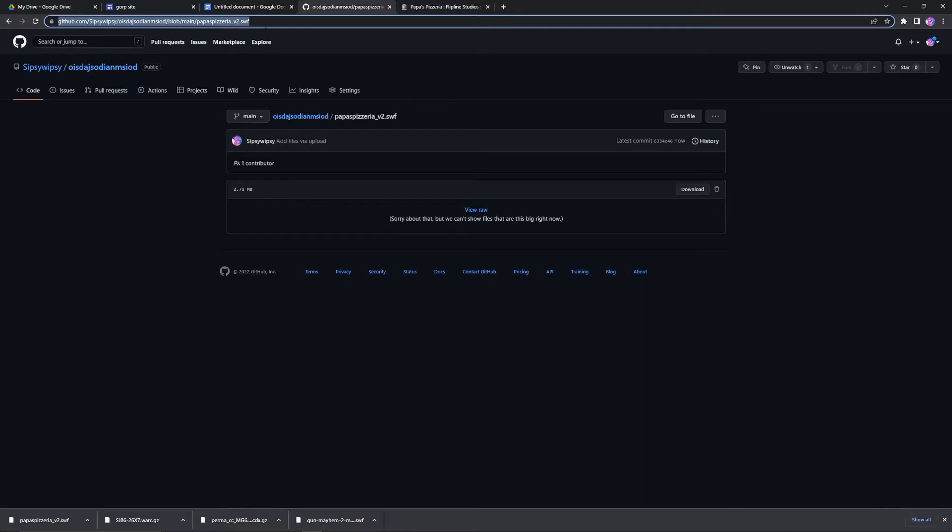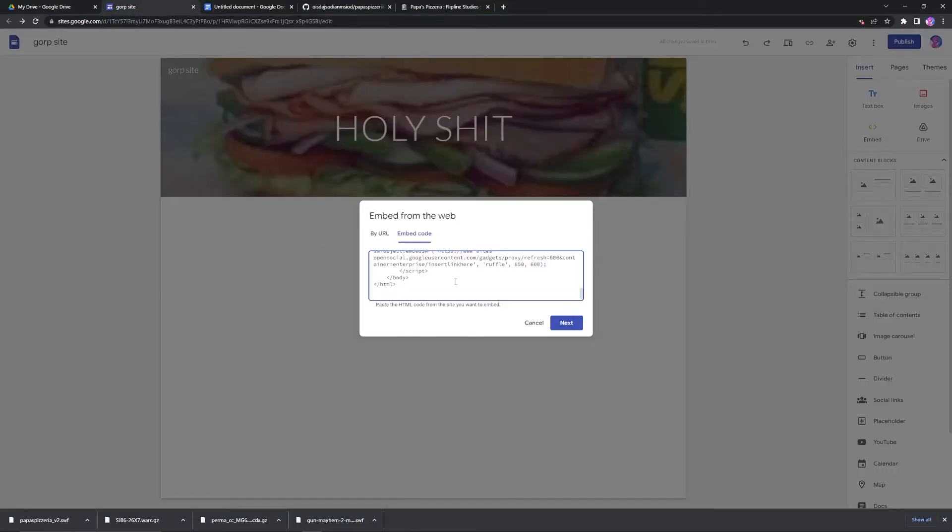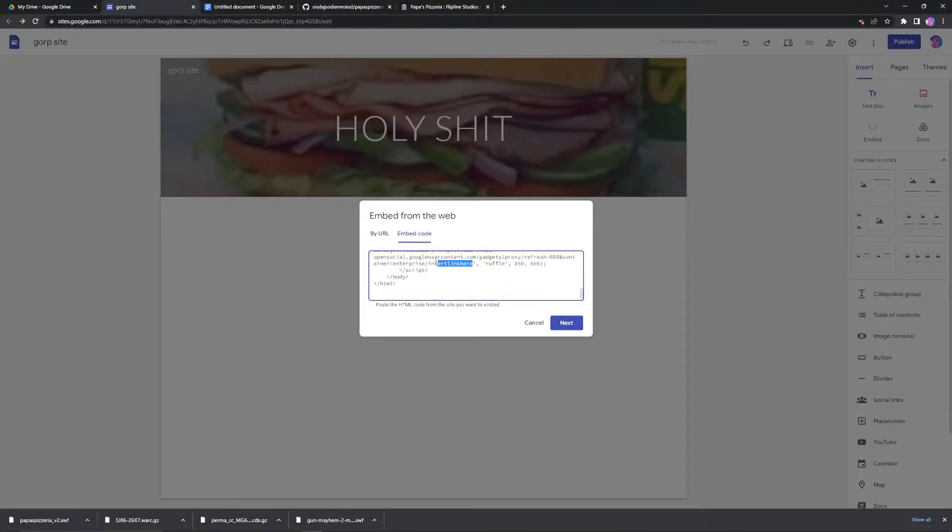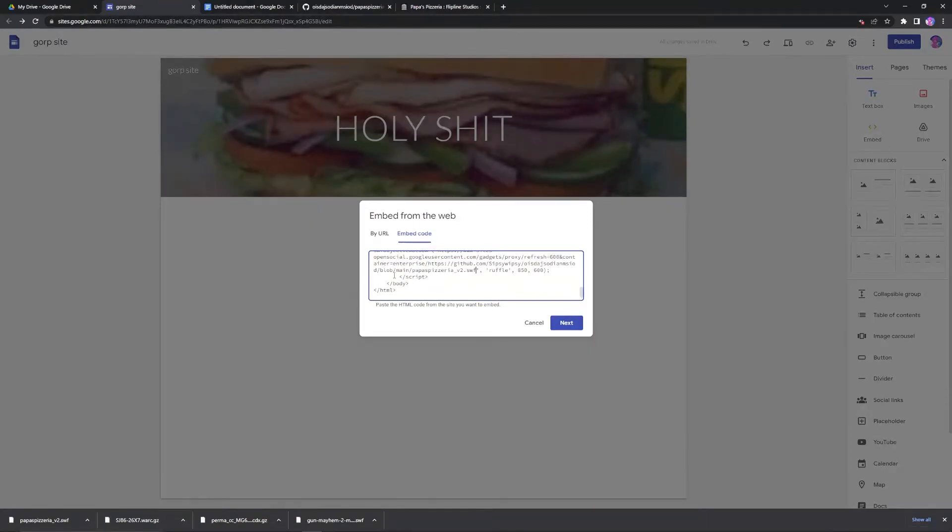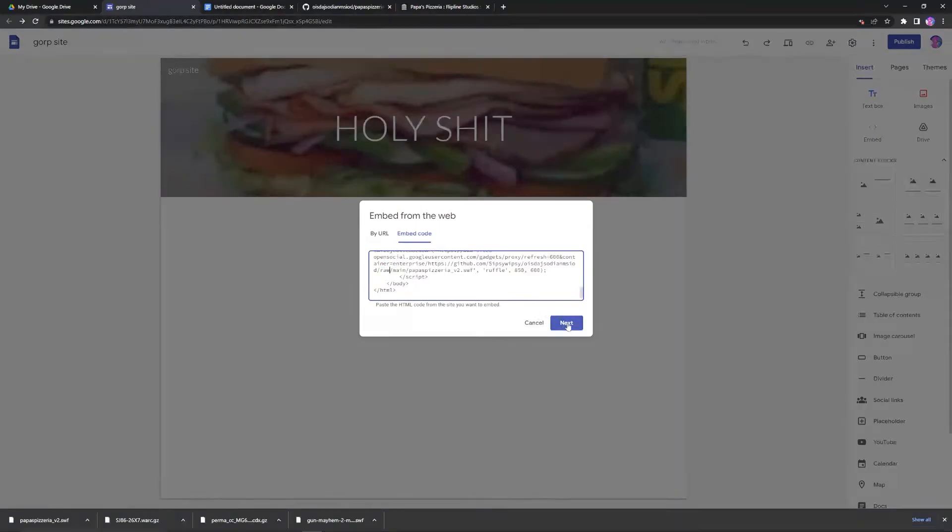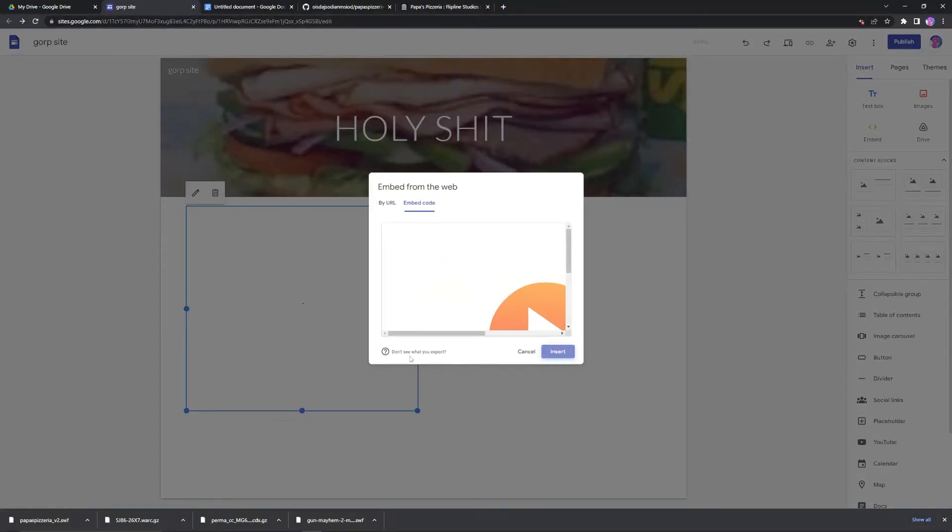Take the link from the GitHub. Where it says Insert Link here. Control-V to insert. And now you don't want to forget this word blob here. You need to replace it with the word raw. Because that will make it a direct download.